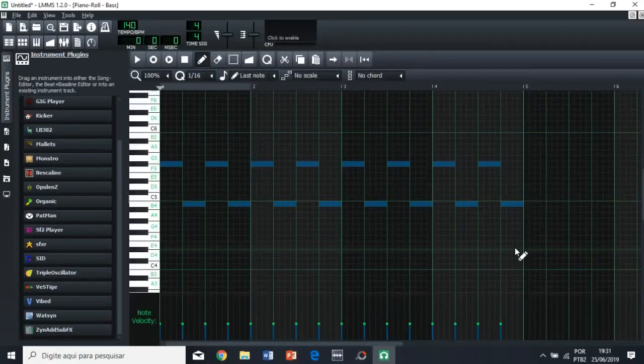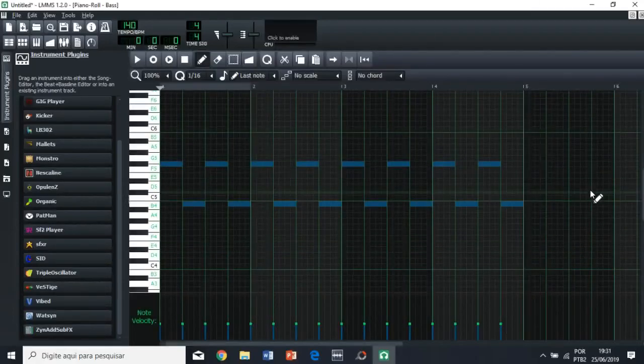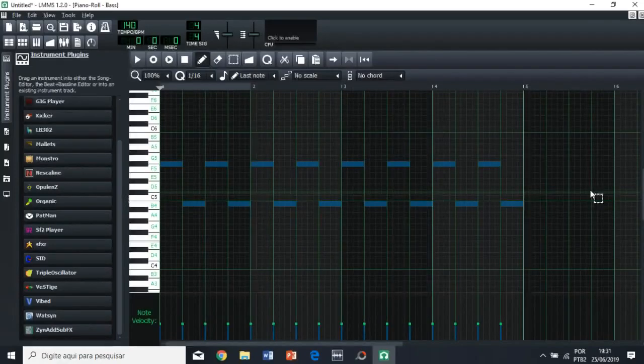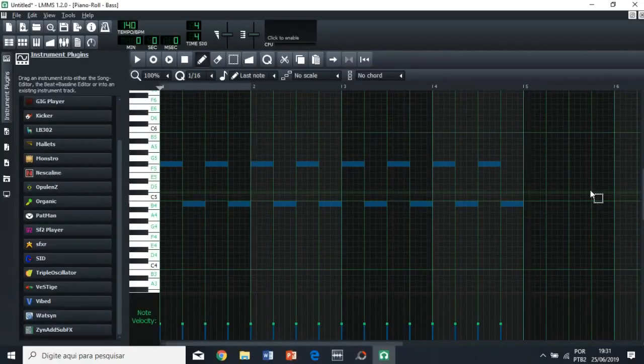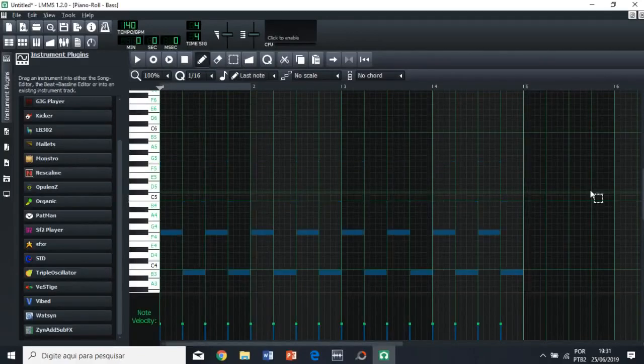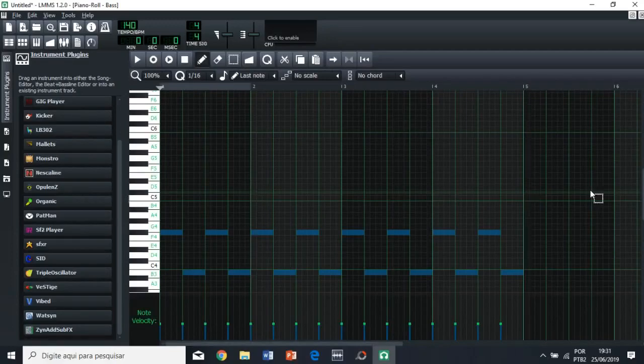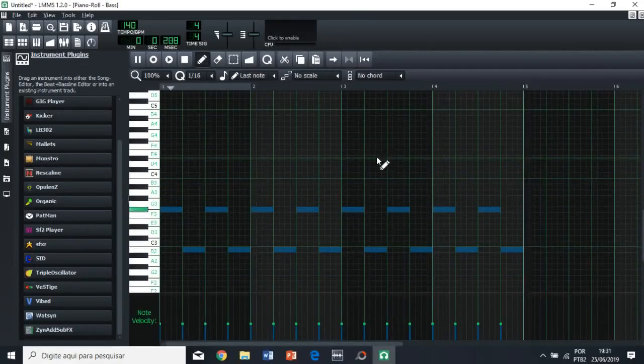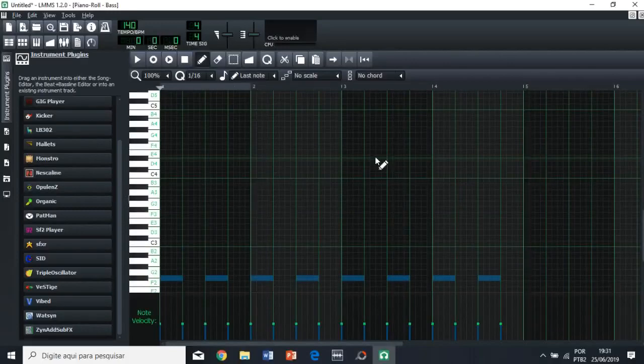So, you're going to select all these notes, and then you're going to hold control, and then you're going to use the down arrow key to make this an octave lower. It's still not good, so one octave lower again.